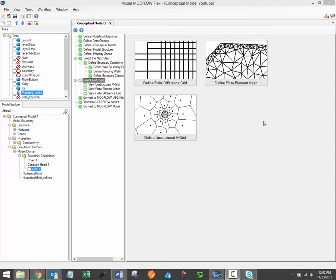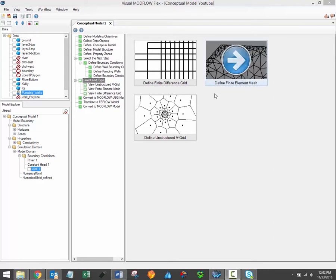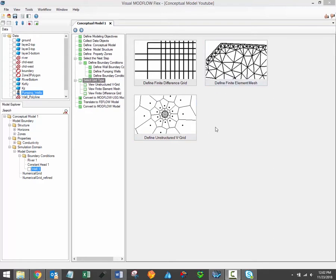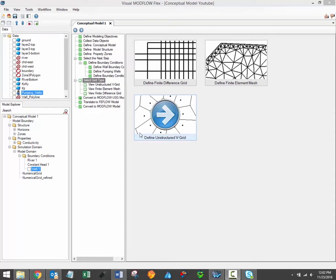Click the define finite element mesh or define unstructured V grid button to begin the process. The processes for generating both types of these grids are essentially identical. In each case you'll define add-in lines, points and polygons which will be the model elements around which the grid will be generated, and then you'll specify mesh generation settings. In this example I'm going to work first through the unstructured Modflow USG grid process.